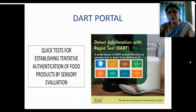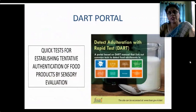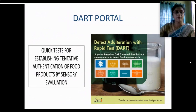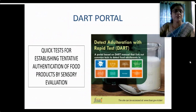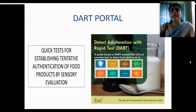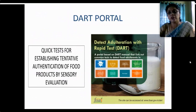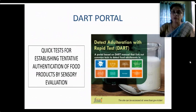For common salt vs. iodized salt: cut a piece of potato, add salt, wait for a minute, then add two drops of lemon juice — iodized salt develops a blue color, while common salt shows no color. To detect wax polishing on apples: take a blade and scratch the surface — if wax polishing has been done, wax comes out. Please browse through the FSSAI website, go through the DART booklet and save it as a PDF — it also includes quick sensory tests for authentication of food products. The site can be accessed at www.fssai.gov.in.